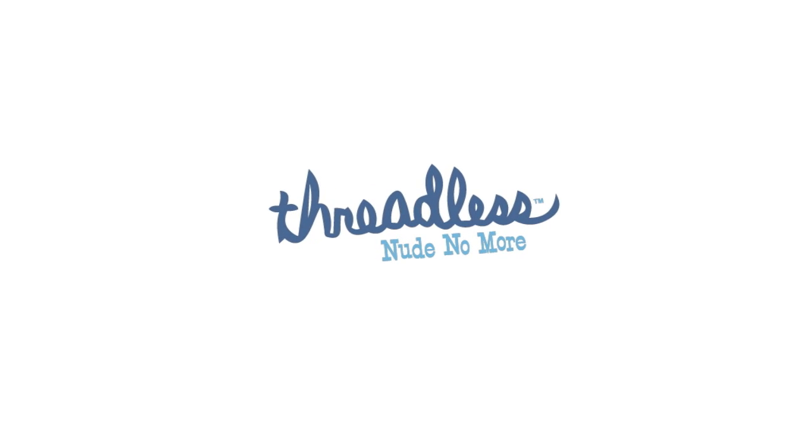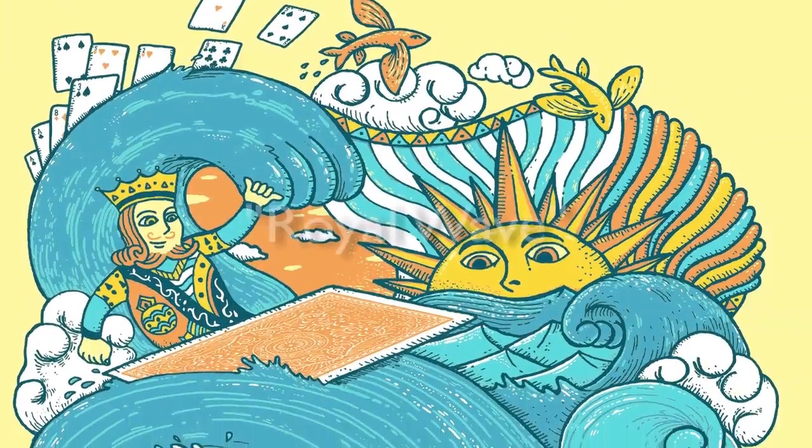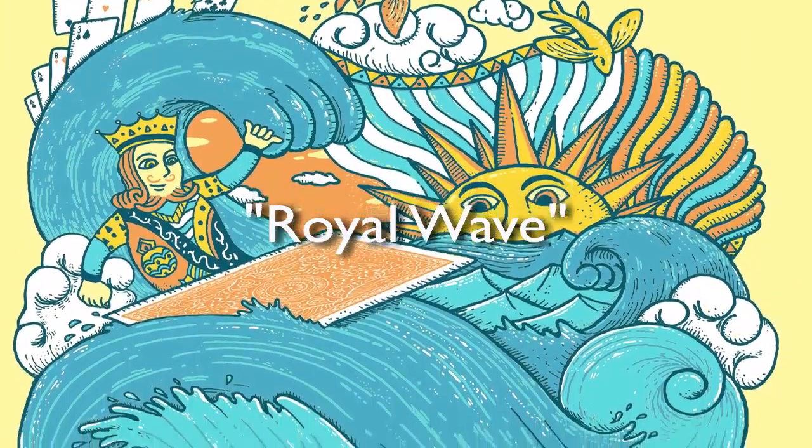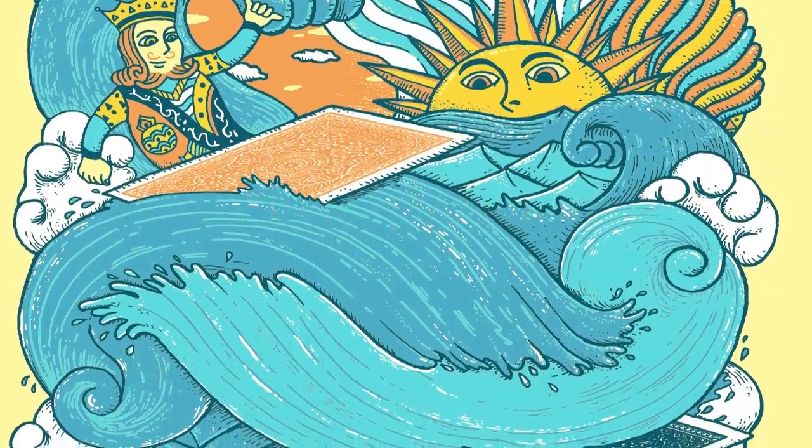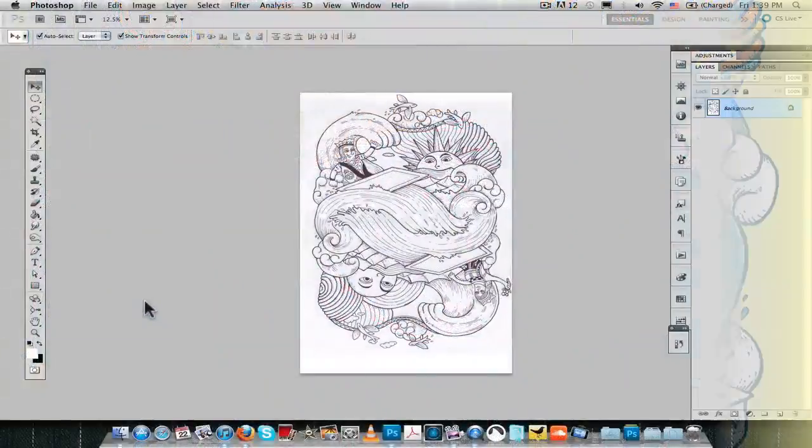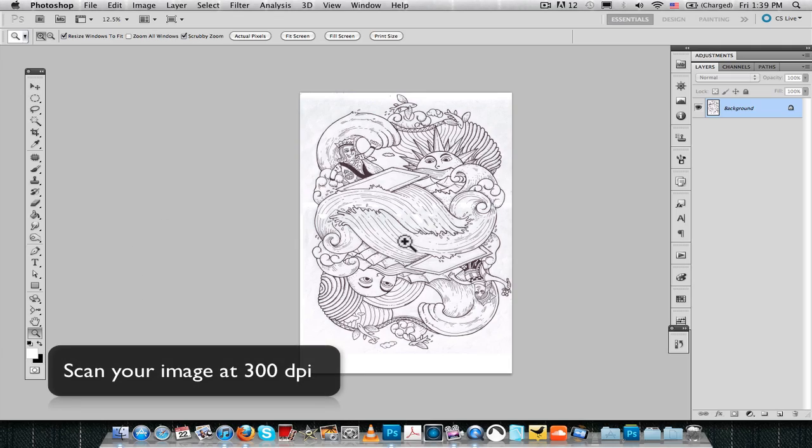Hello and welcome to the first of many tutorials that will come where I will try to explain some of the process that goes along into creating print-ready files for Threadless.